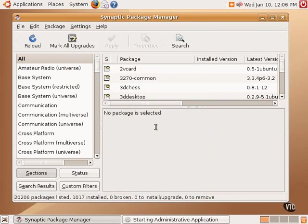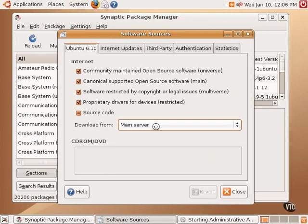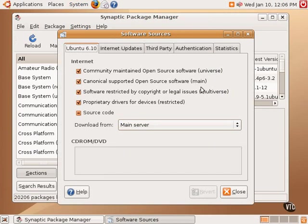The software repositories are given nicknames in Ubuntu. There's Universe, which is the community-maintained open-source software. There's the main repository, which is the main base default software. There's the Multiverse, and then there's Restricted.